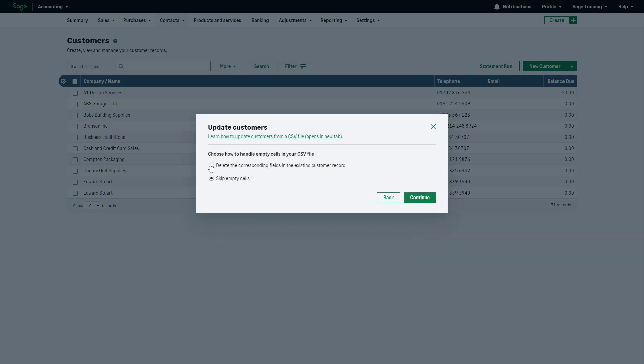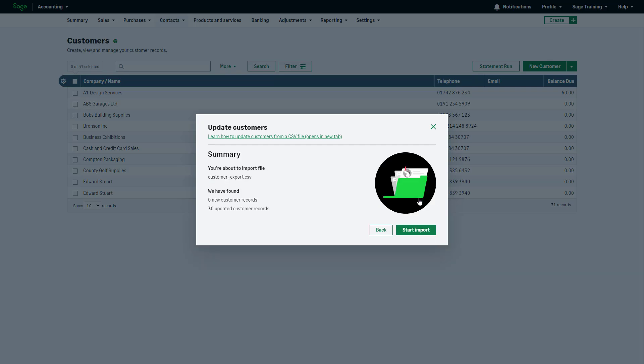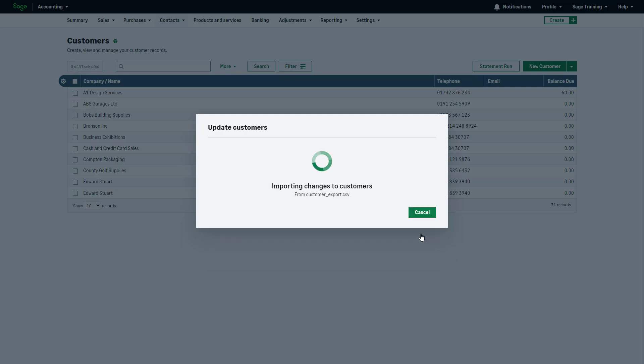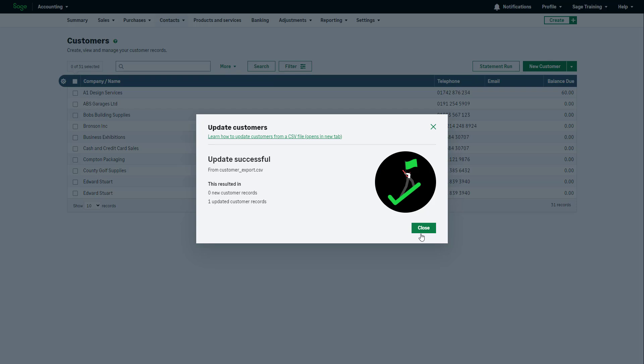Choose how to handle empty cells in your CSV file then click Continue. Review the import summary and when happy, click Start Import. The customer records will be updated and any newly added customers will be created.